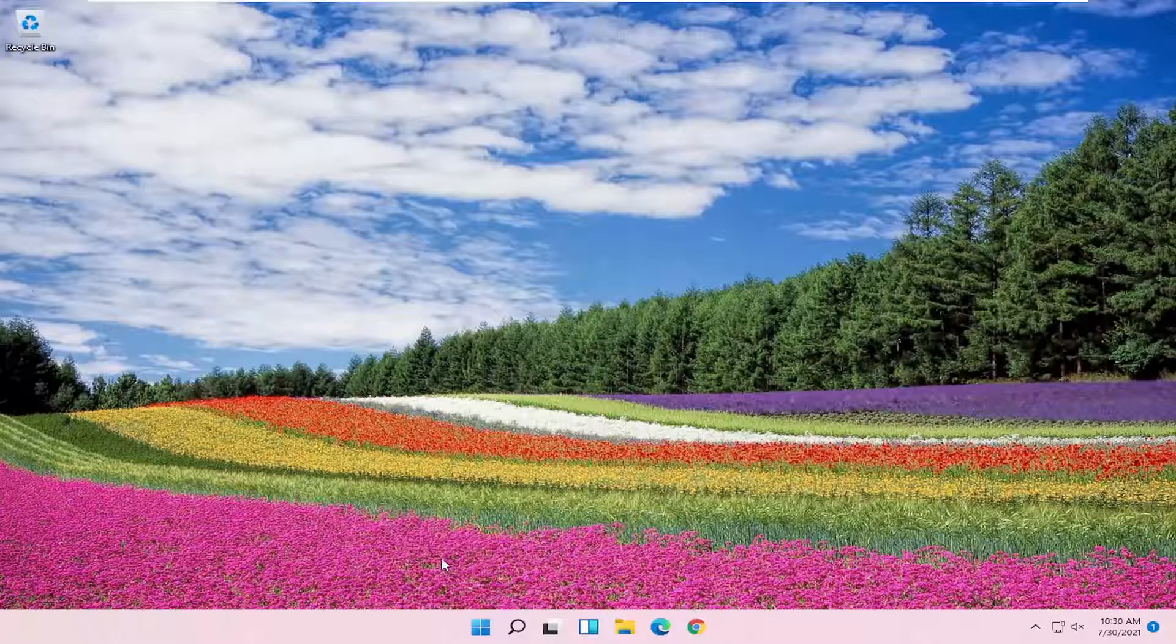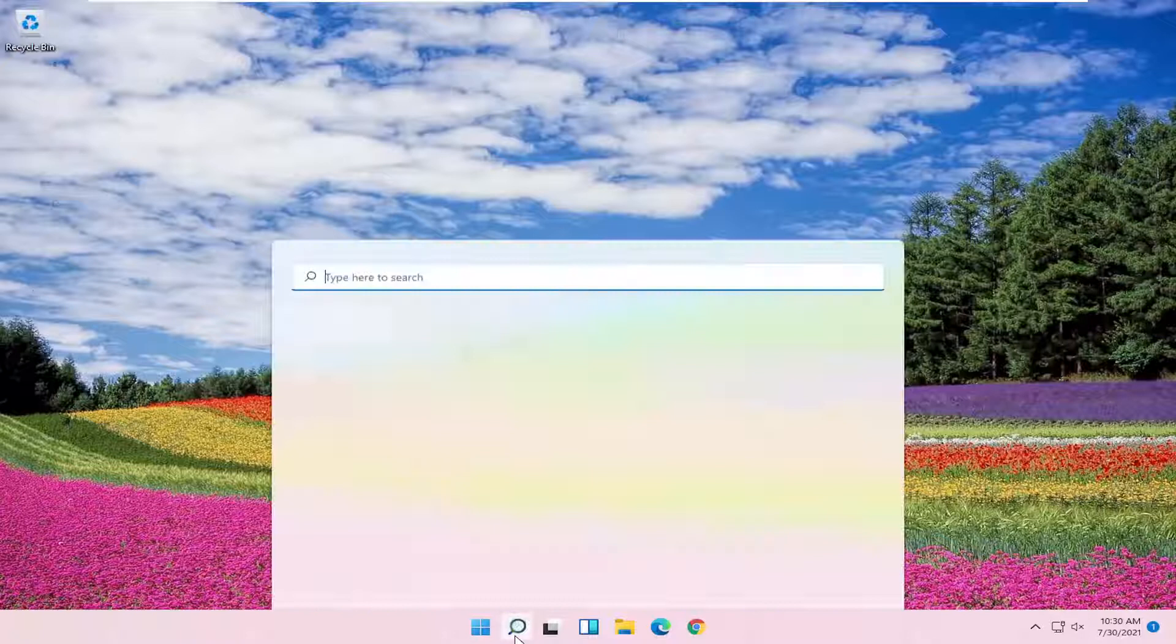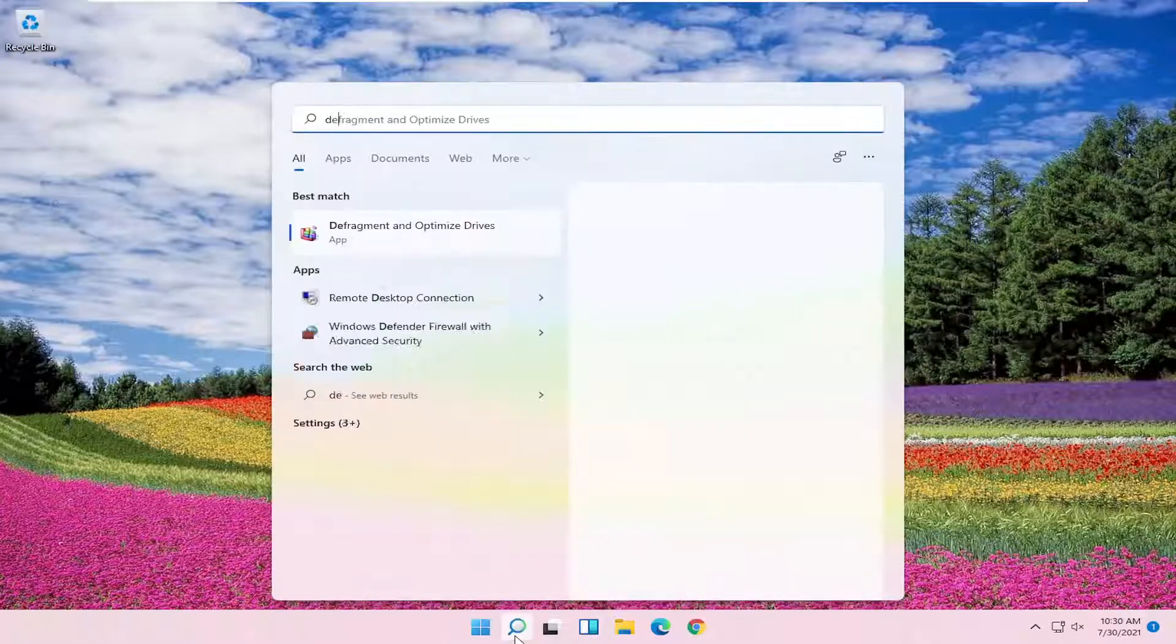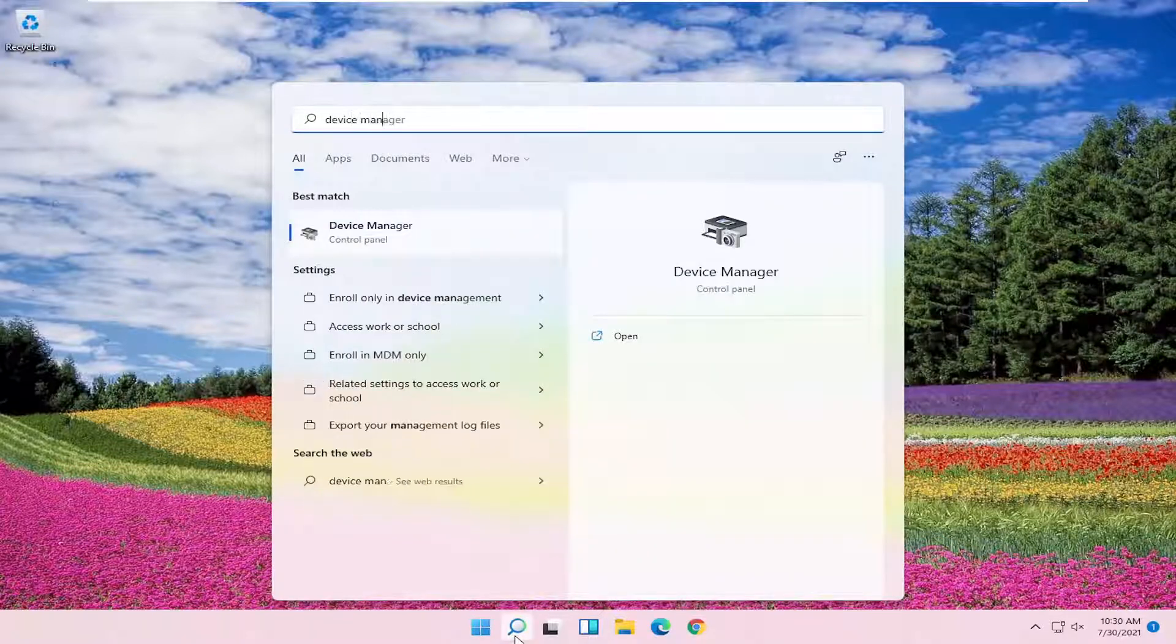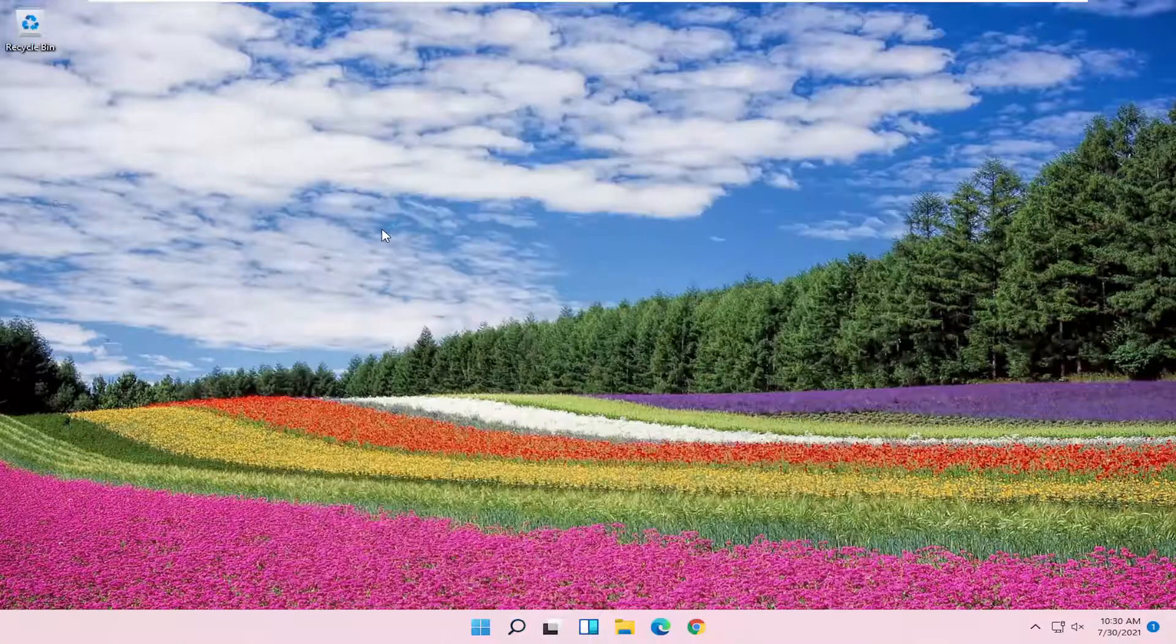If you're still having a problem, open the search icon and type in Device Manager. The best result should come back with Device Manager. Go ahead and open that up.